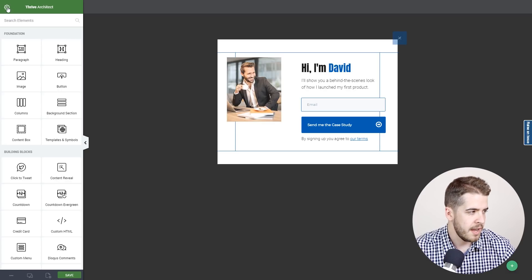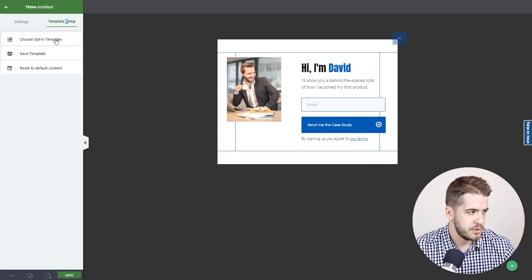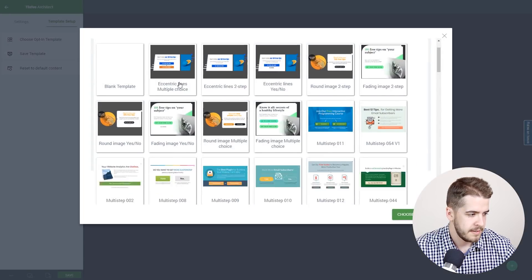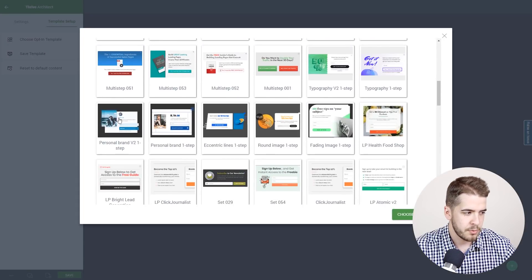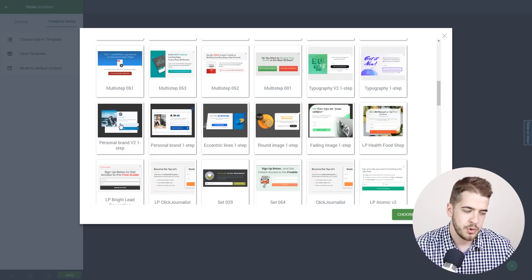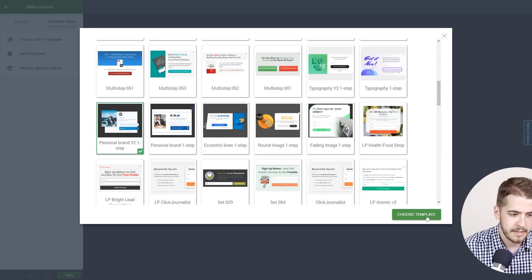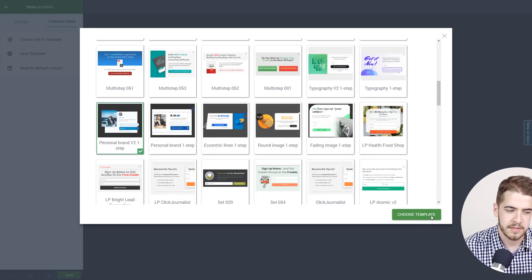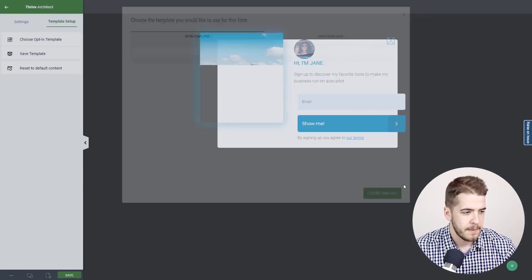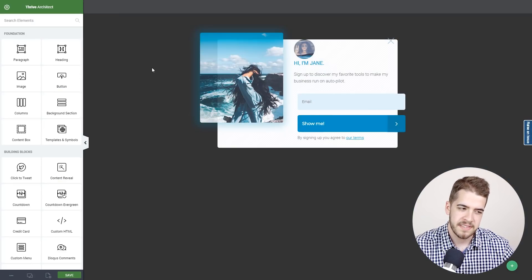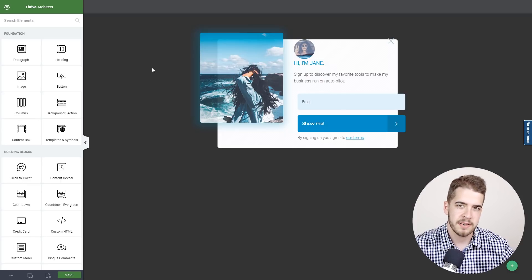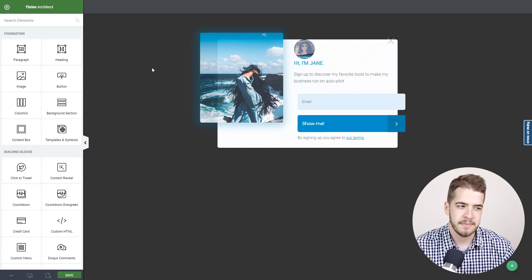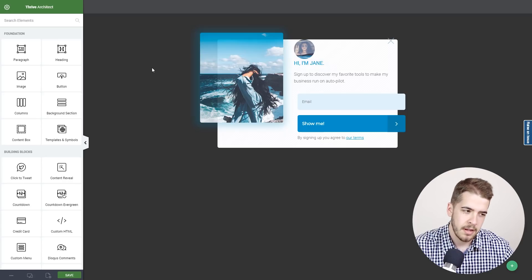I'm going to click on the gear icon, click on template setup, choose a different opt-in template, scroll down and look for personal brand version 2. We're going to select the one-step as well and choose the template. As you can see, the second version looks similar because it is also personal branding focused, but it has some distinctive features.